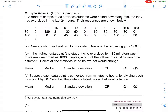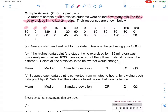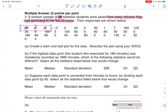The problem says a random sample of 38 statistics students were asked how many minutes they had exercised in the last 24 hours. So my sample size is 38, and my variable is how many minutes these students exercised. This is a continuous numerical variable. The responses are shown below, and even though time is continuous, it's being reported discretely — nobody's saying 0.7 minutes.